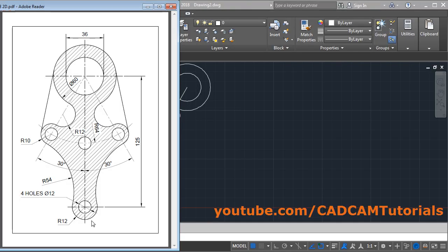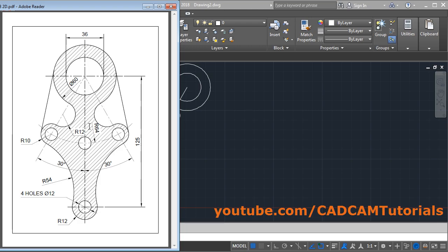Next will be to create this circle of 12 radius, located at a gap of 125 from this horizontal line. To locate this point we will create one vertical line and one horizontal line and offset it by 125. This is one method, or you can also create a line of 125 length. We will use offset so we learn about that command too.